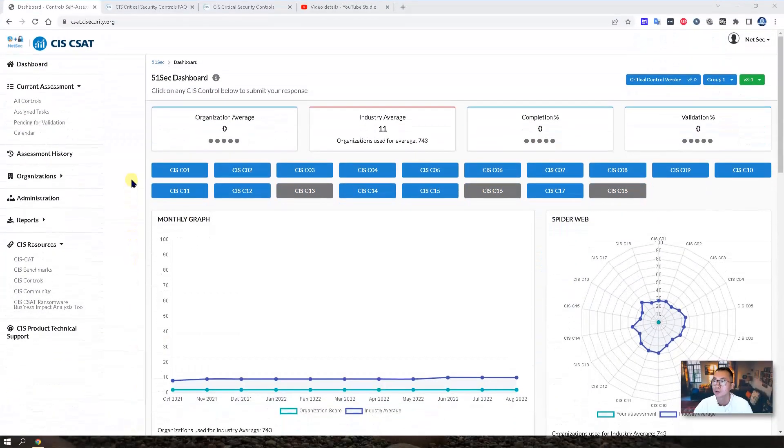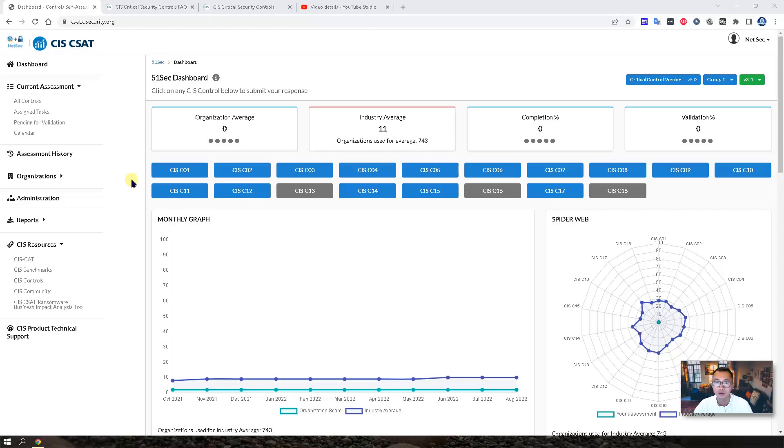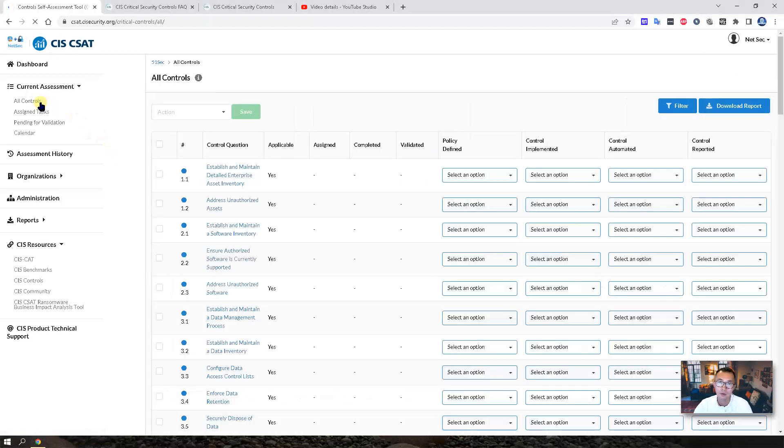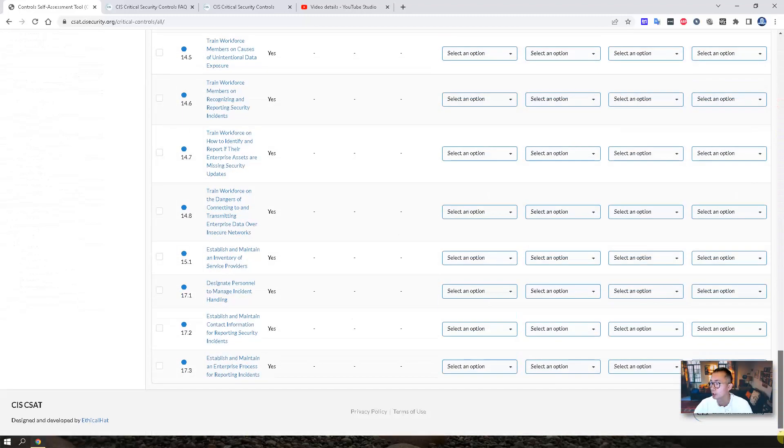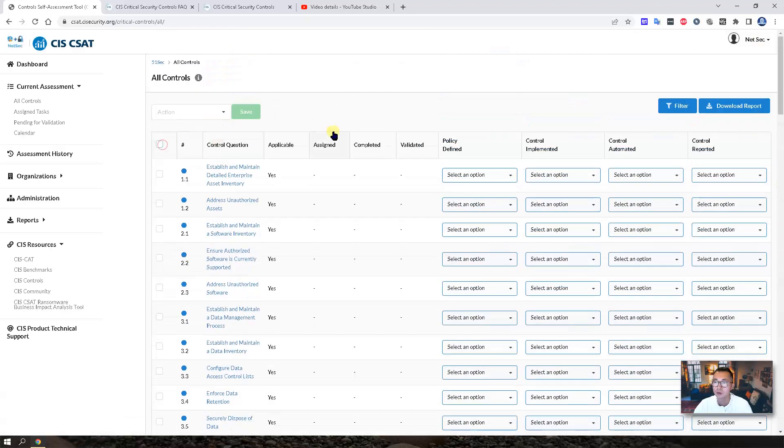So now let's do our first assessment. You can go to all controls. You will see all implementation group 1 controls out here. You just need to answer the control questions one by one.